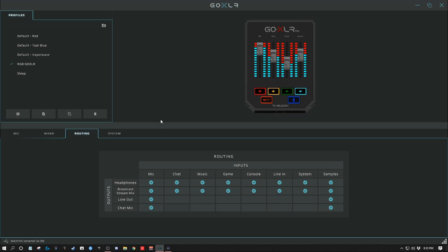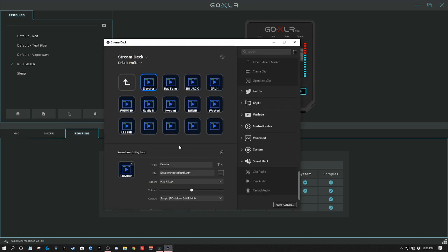Then go back into routing and you'll see that the samples will come through and go right into your chat mic. That'll let you run the samples that you play on your GoXLR to your chat mic so everybody can hear it in your chat or stream. You couldn't do that before on the GoXLR Mini because there's no sound effect board like there is on the big GoXLR.